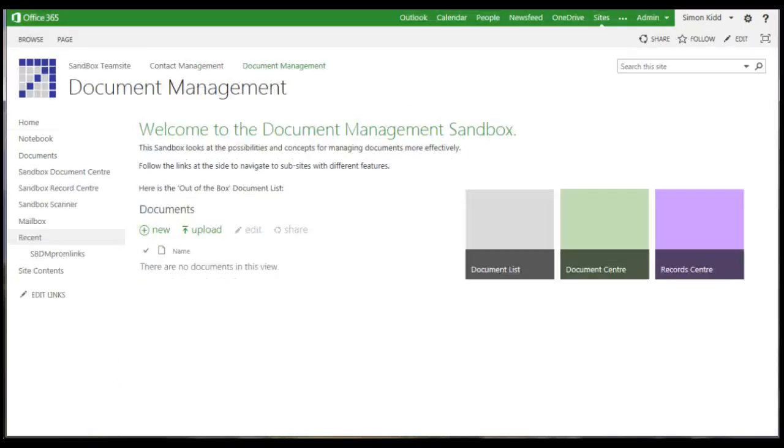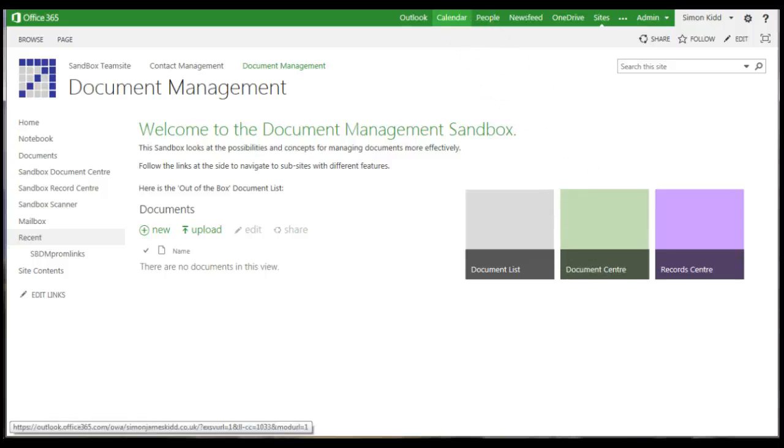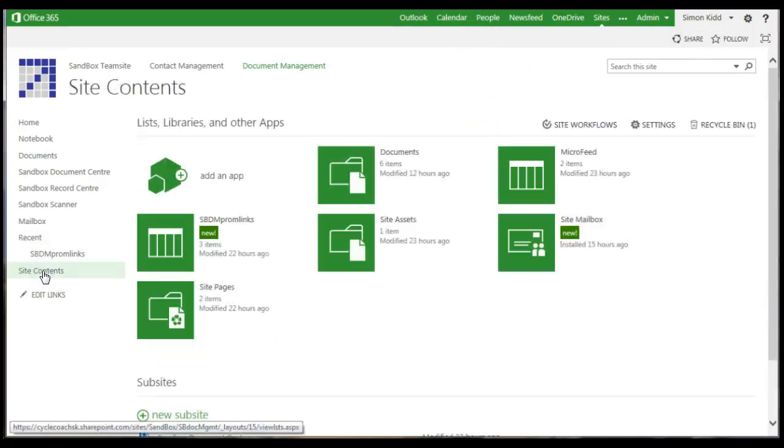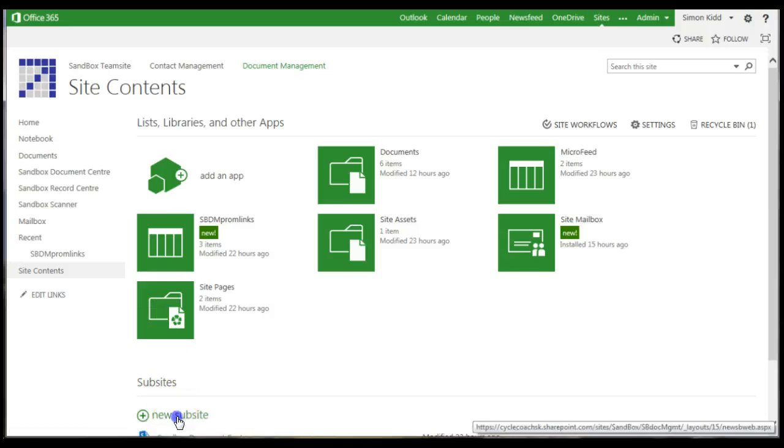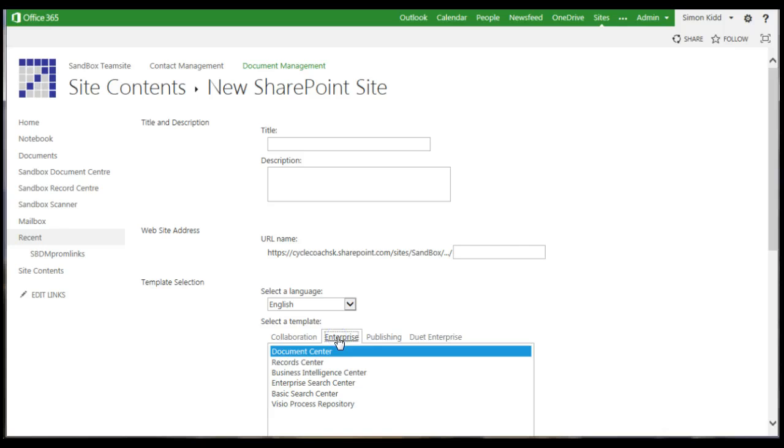The third option is the document centre. So we've done document lists in the SharePoint site and the OneDrive, let's look at the document centre. This is a special type of SharePoint site and it's created from the new site menu under the enterprise options.